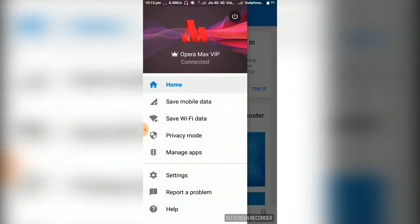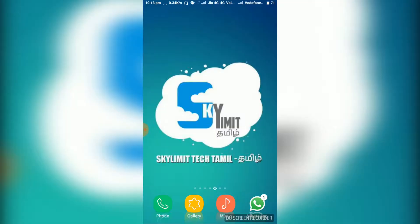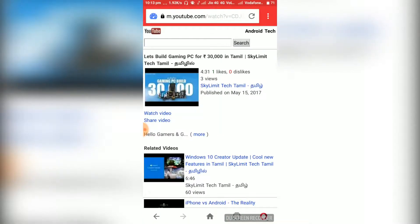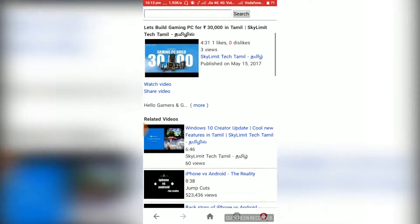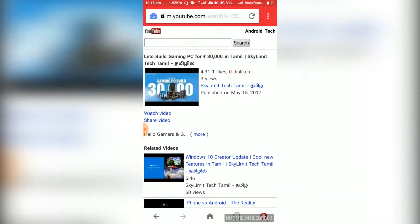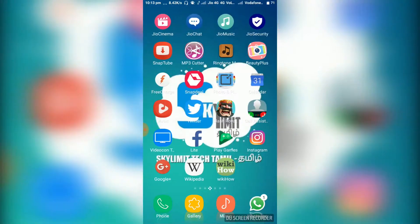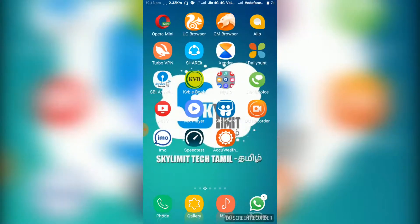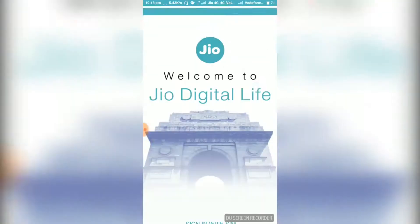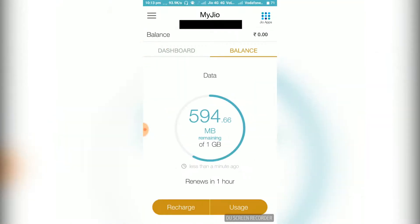If you connect with your own software, you can open the software for Opera Mini. Let's change the Geo Limit. Geo Balance is 594.66MP.